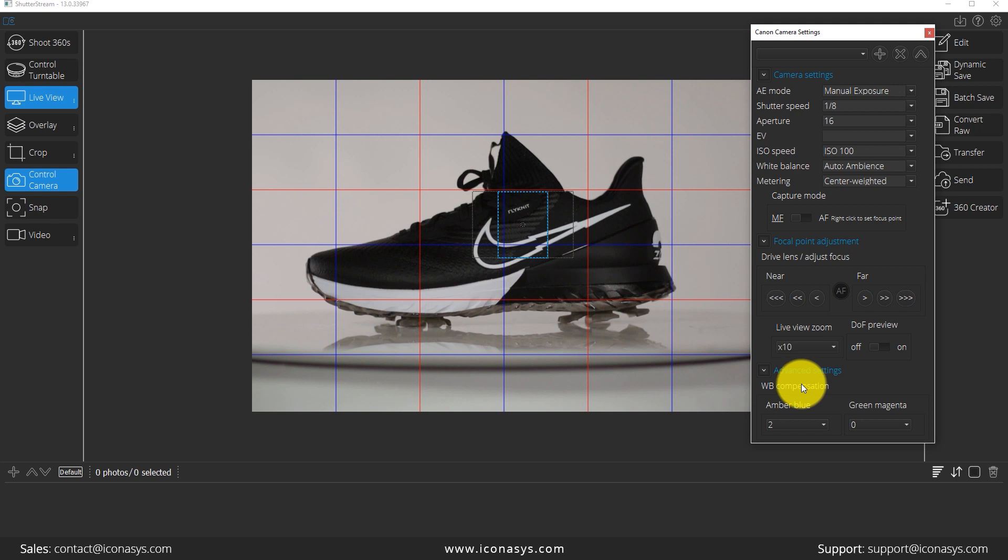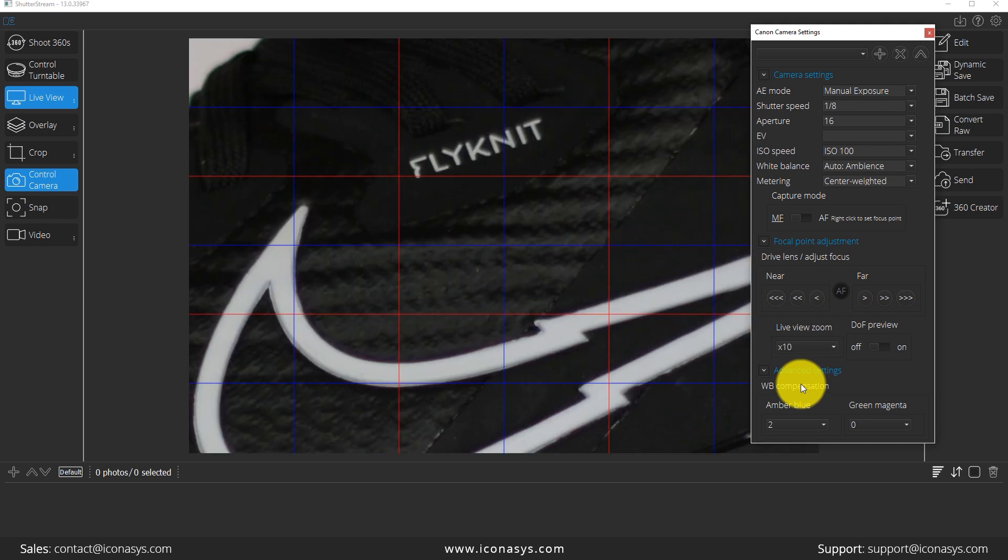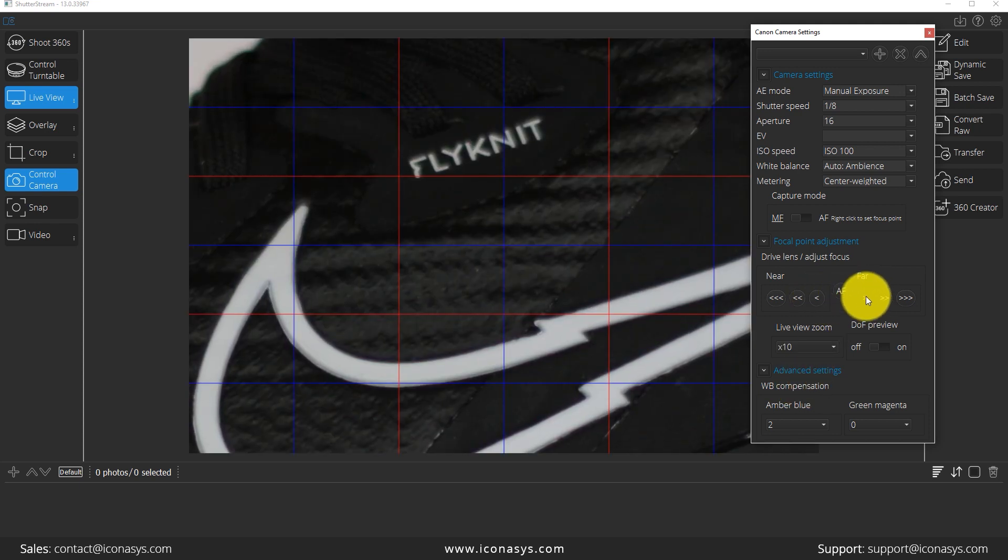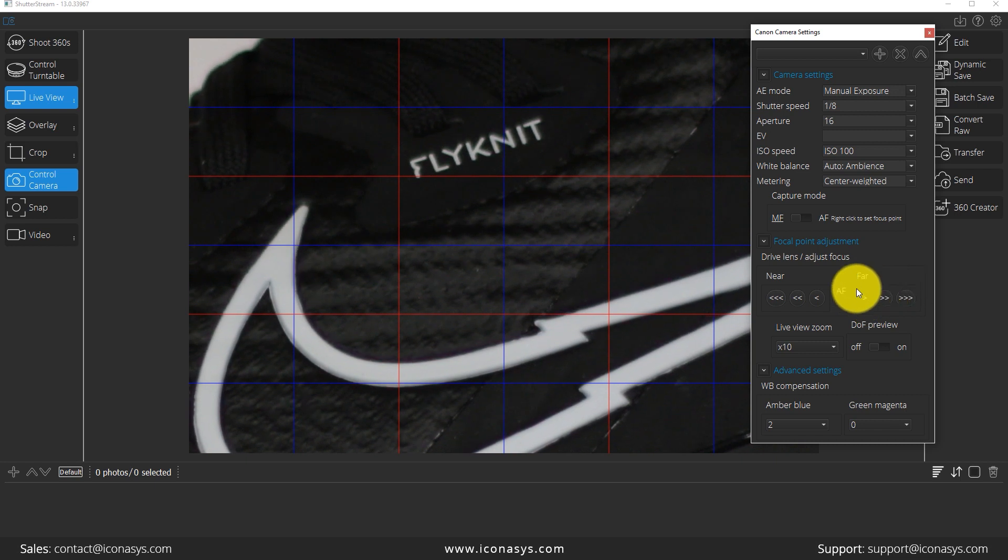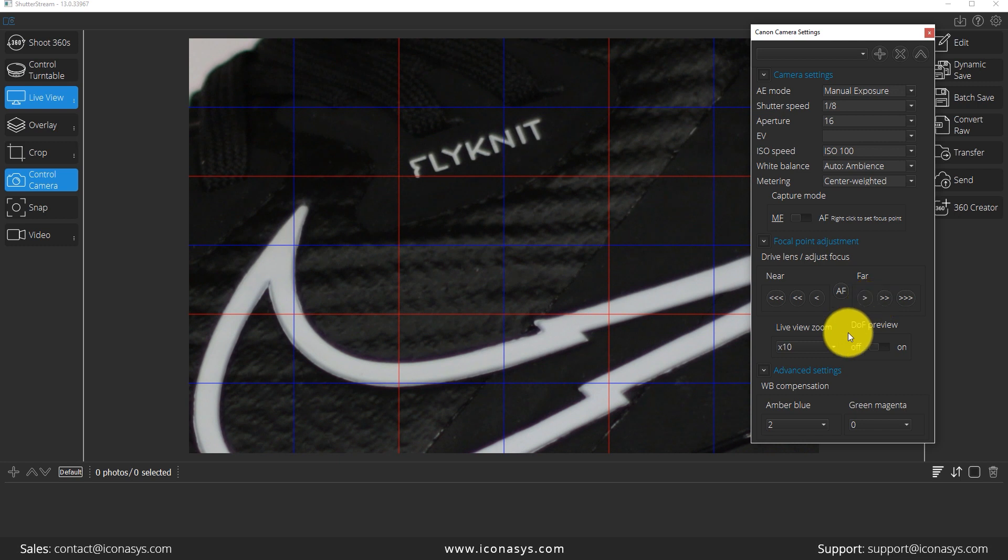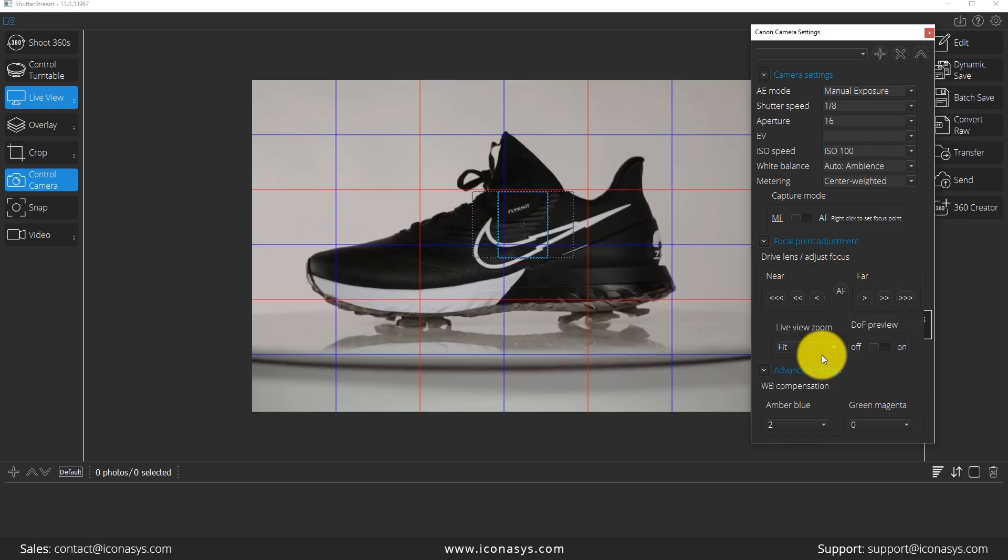Should I wish, I can actually view it up close and make very fine focal point adjustments using the focal point adjustment tool here near and far. So that looks pretty good there. Let me just fit that back to screen.